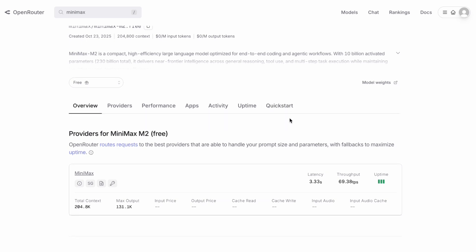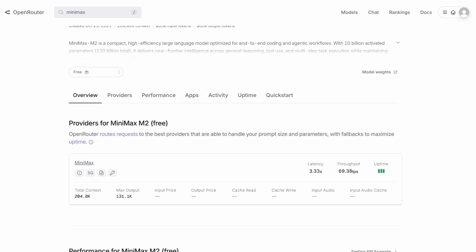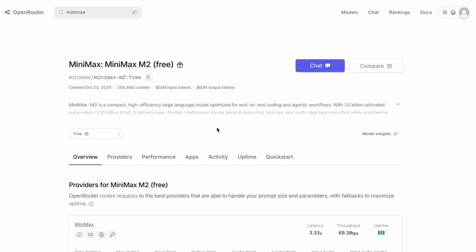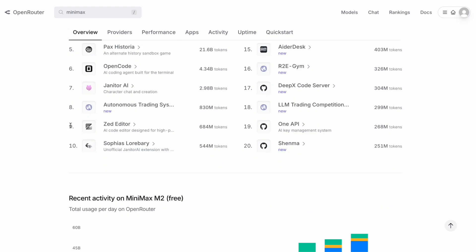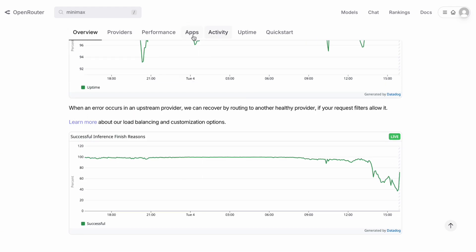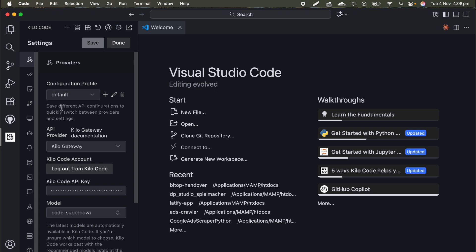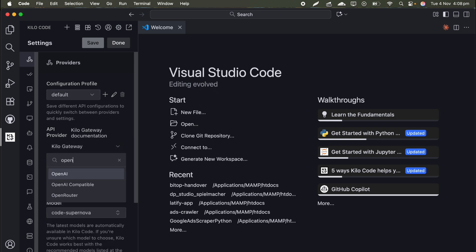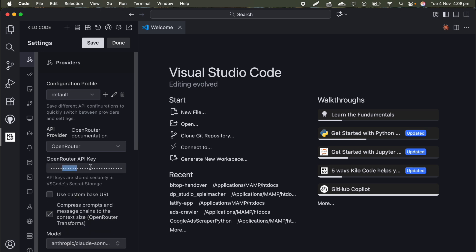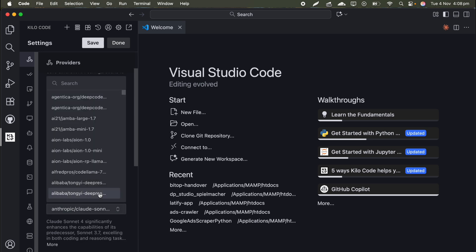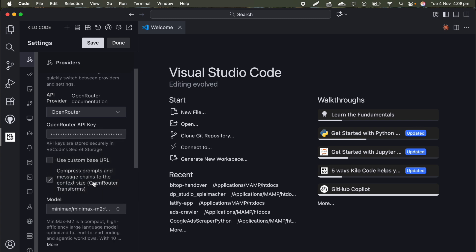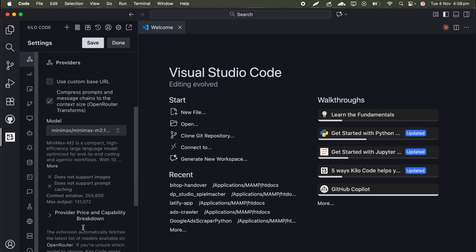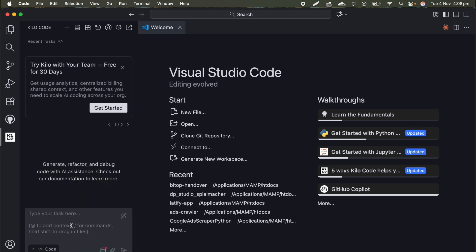If you want to use Minimax with coding tools like VS Code or Codeium, the process is actually pretty straightforward. Let me walk you through it. First, you need to get an API key from their official platform or from OpenRouter. In Codeium, you go to settings and look for the model configuration section. You will want to add OpenRouter as a provider and then paste your OpenRouter API key. From there, you can select Minimax M2 from the list of available models. The model identifier you are looking for is Minimax slash Minimax dash M2. Once you have got that setup, you can start using it just like you would use any other model.